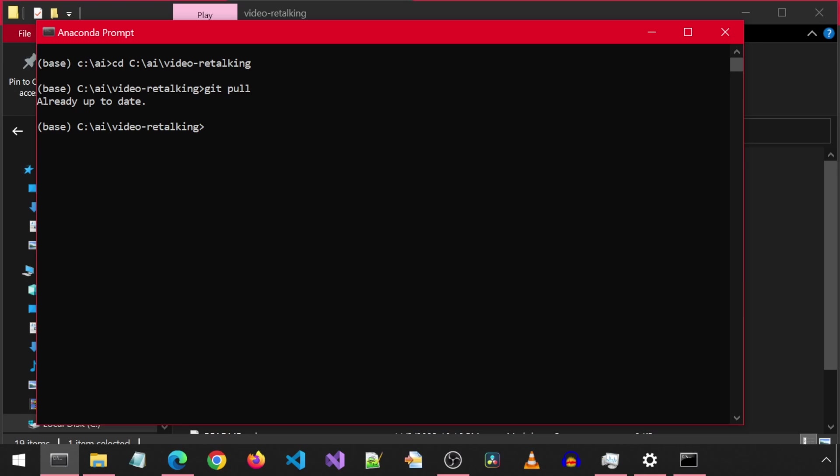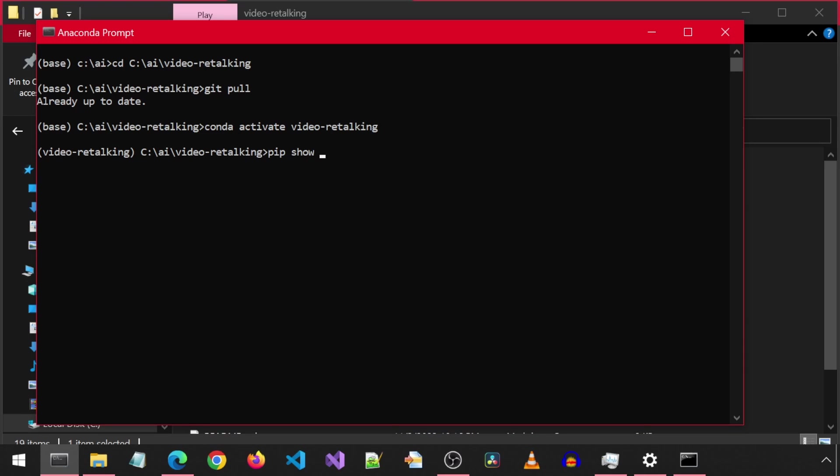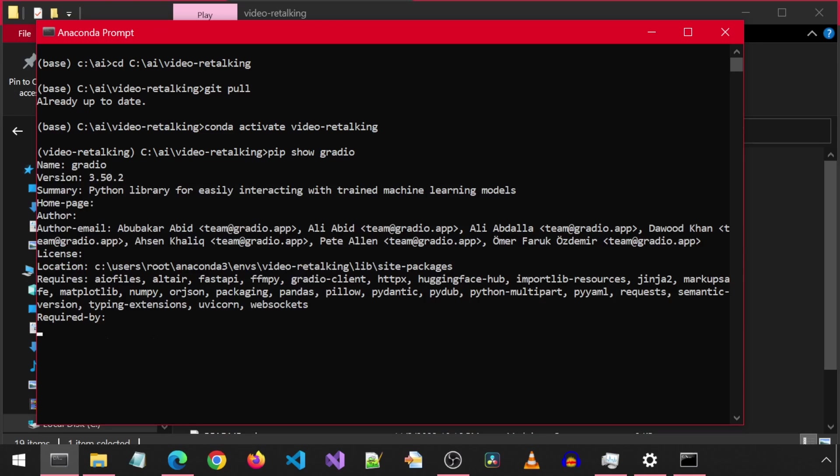And the second thing you will need to do is confirm the version of Gradio is correct for the environment. So activate the Video Retalking conda environment. Then run the command pip show Gradio. This will show you the version of the installed Gradio. The version should be 3.50.2.